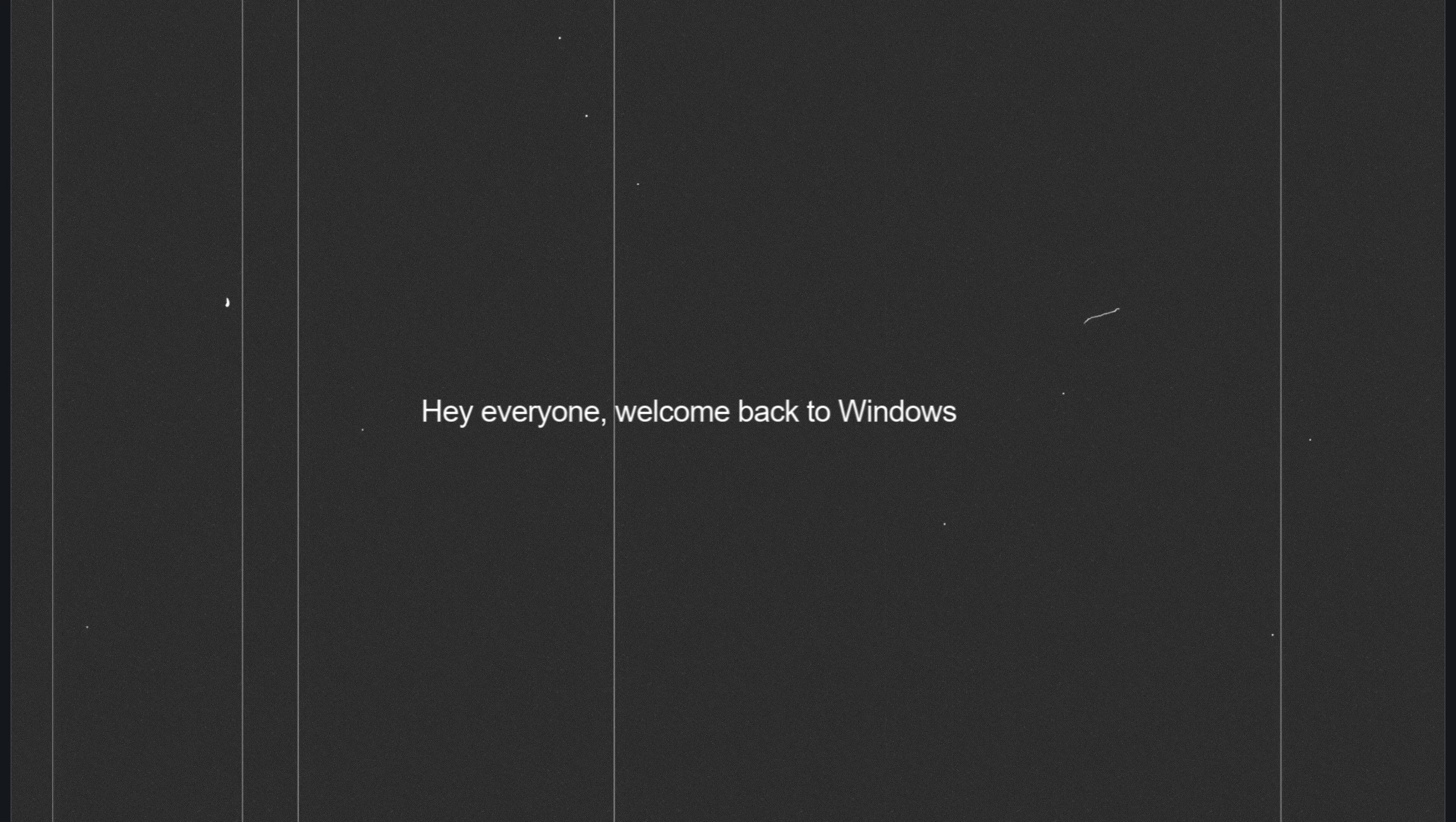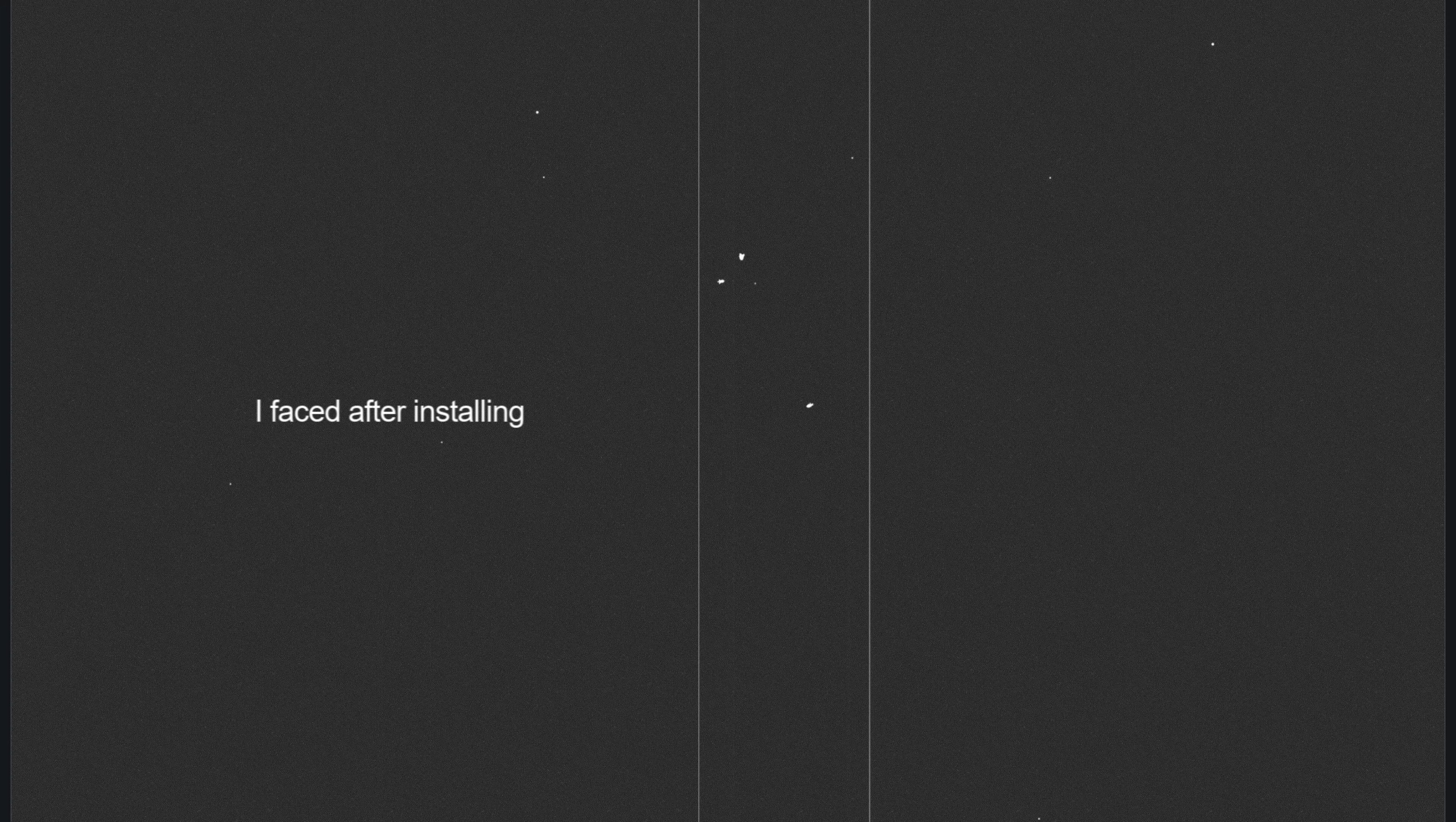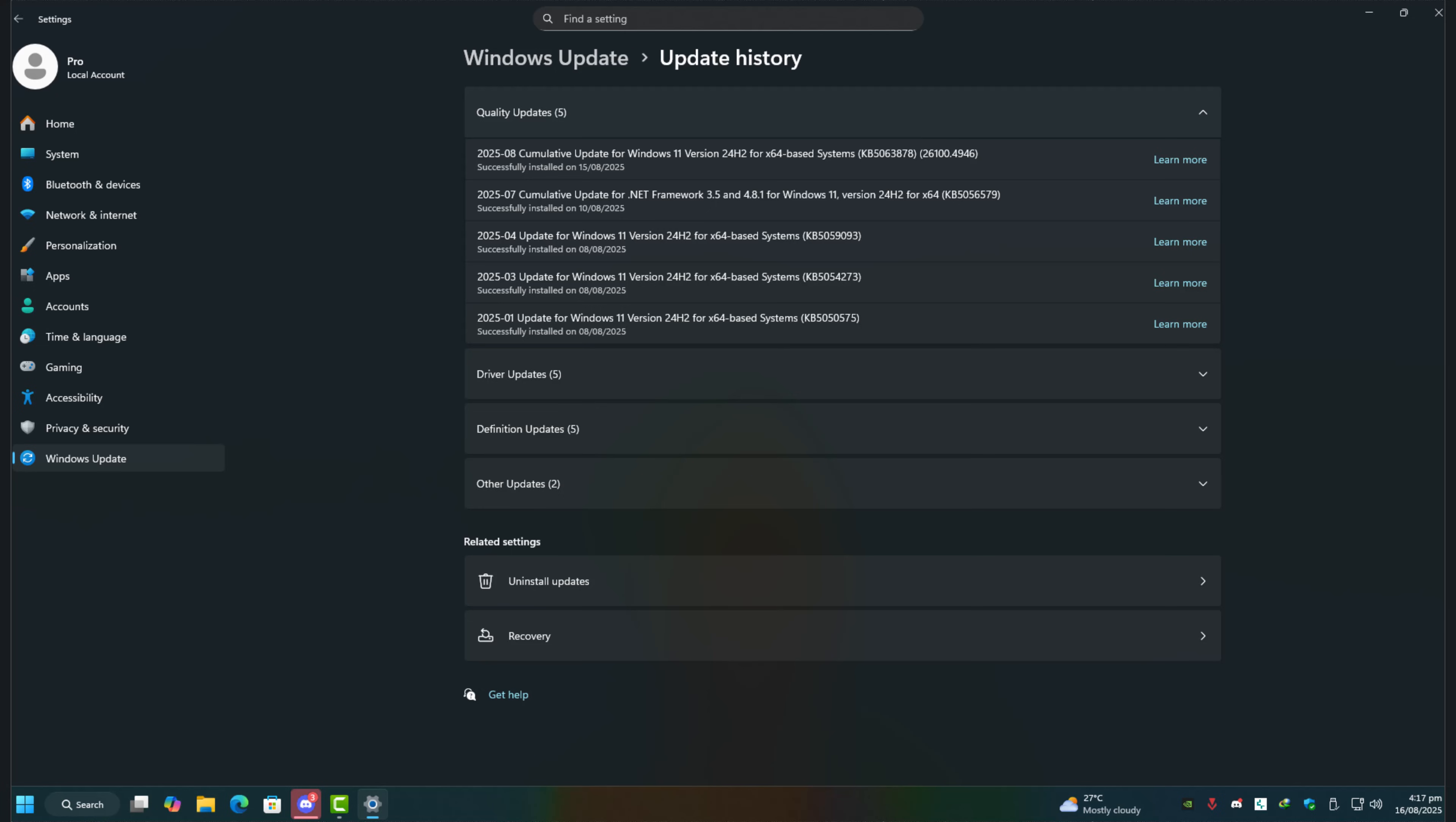Hey everyone, welcome back to Windows Fixer. Today I'm going to walk you through a fix for a really strange issue I faced after installing the new 2025-08 cumulative update for Windows 11, KB5063878.